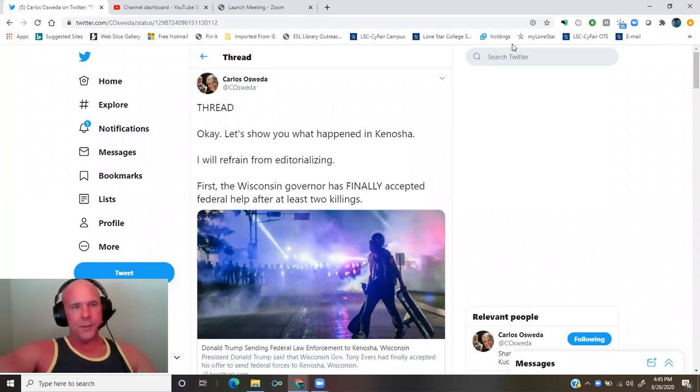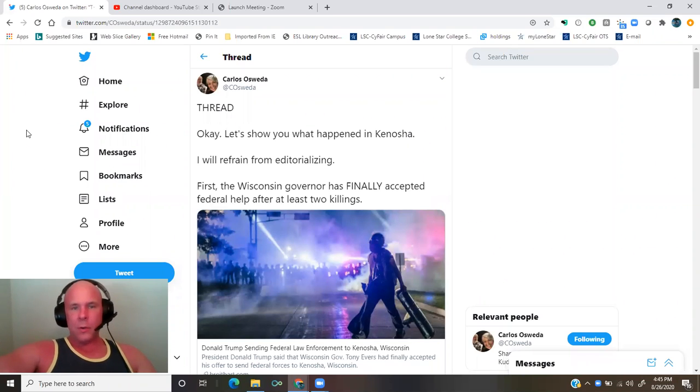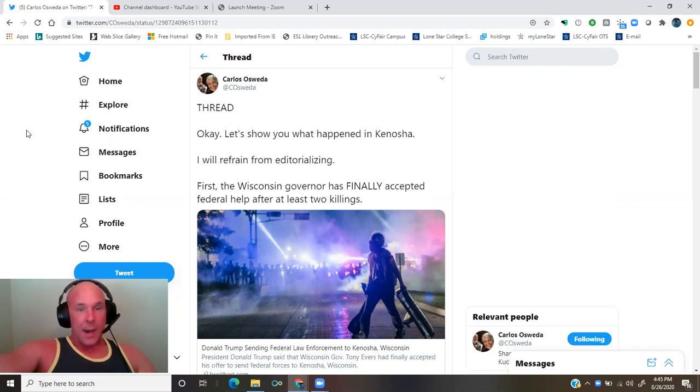A thread by Carlos Osuida. Okay, let's show you what happened in Kenosha. I will refrain from editorializing.